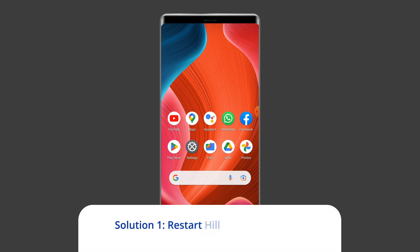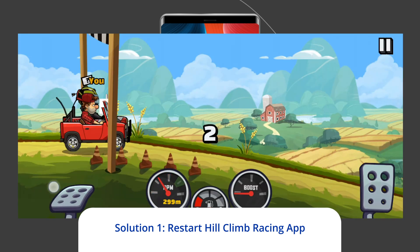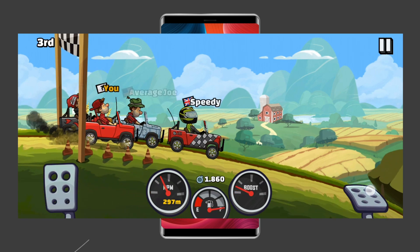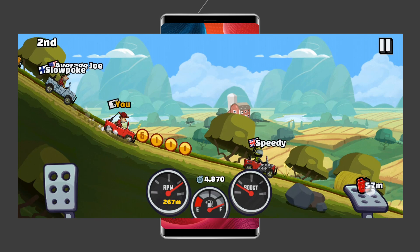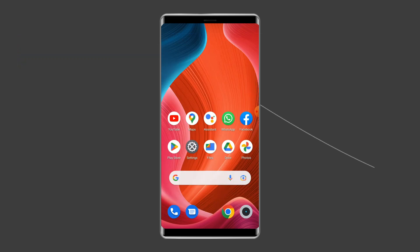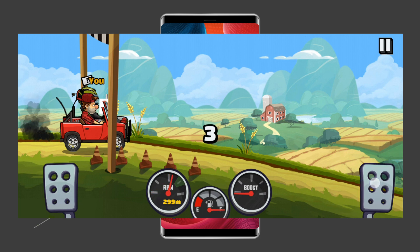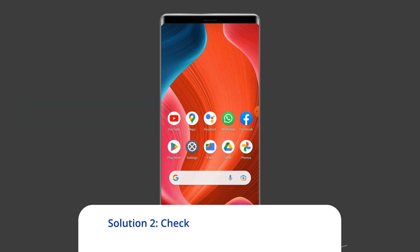Solution one: restart the Hill Climb Racing app. Sometimes temporary snags with the Hill Climb Racing app can cause various errors or issues, including network connection error. Therefore, it is suggested to relaunch this game app once to get rid of this error and to make the app working again.